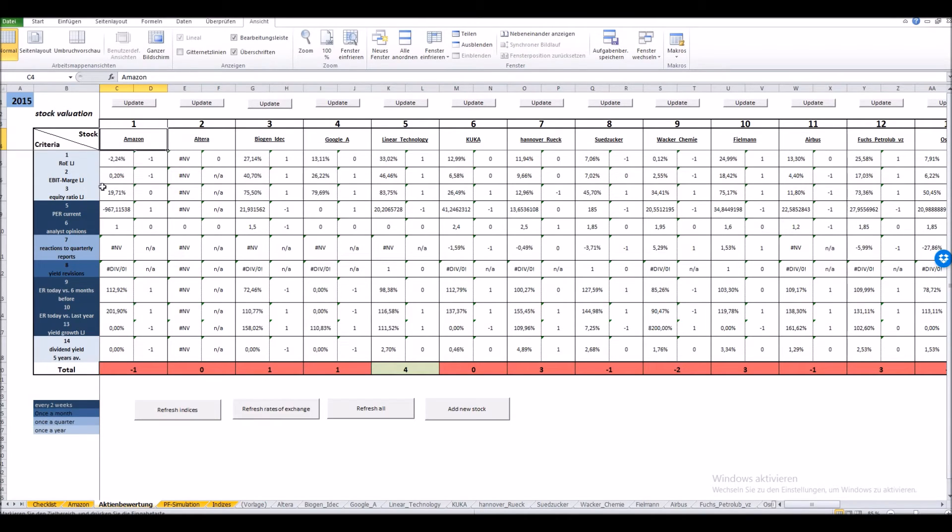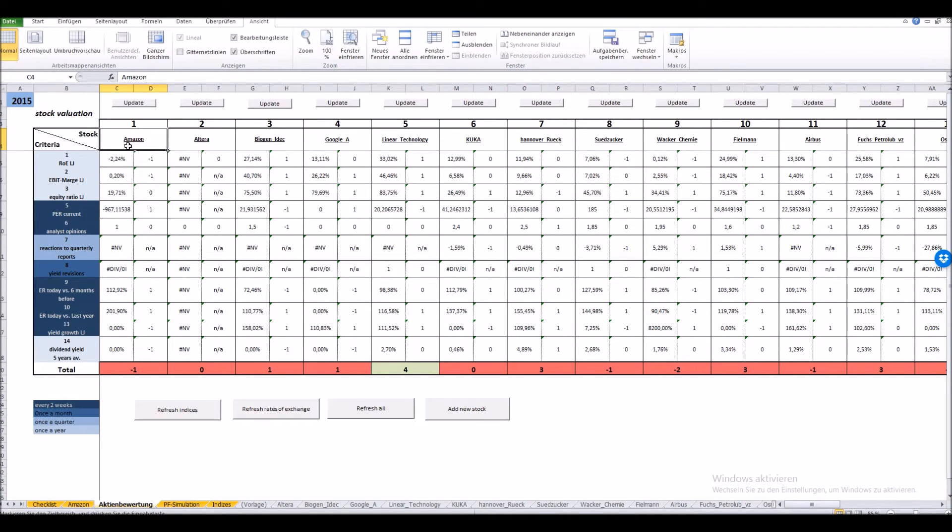And here is the Amazon stock freshly evaluated. It's also expected in the first three cells in this column. It got a score of minus one so it doesn't perform that well with our strategy.